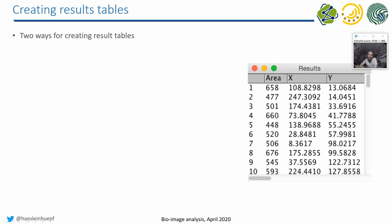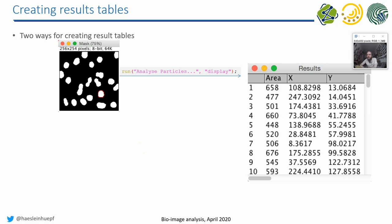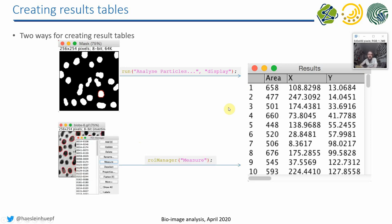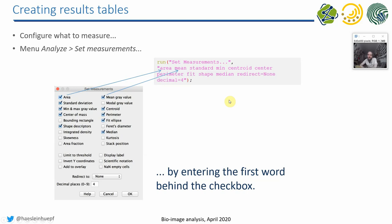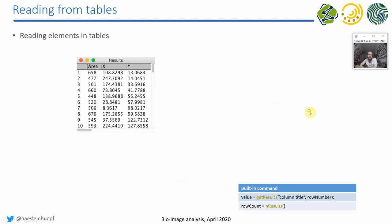There are two ways for creating results tables. You have done both, I assume. So the first one is running the particle analyzer and checking the checkbox for display results. And this is how the corresponding ImageJ macro code for this looks like. Furthermore, you can also from the ROI manager click on measure and create a results table like that. It basically should result in the same results table. And if you want to change the columns which are in this results table made by the measurement, either the particle analyzer or the ROI manager, you call this set measurements method. And you can also look at the recorder and what it records in order to, for example, measure the area. And we have done that last week already, right?